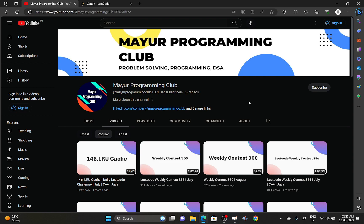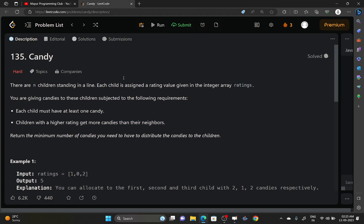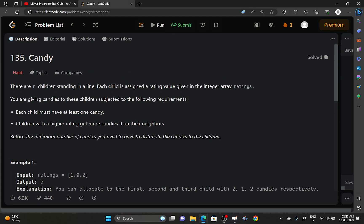Hello everyone, welcome to my programming club. Today we will be solving another daily LeetCode challenge, and the challenge name is Candy.